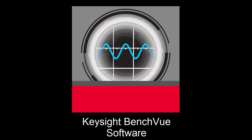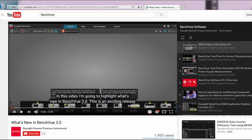The no-cost BenchVue platform has continued to evolve and provide more capability for bench instrument users. In October 2015, we discussed what was released in BenchVue 3.0.